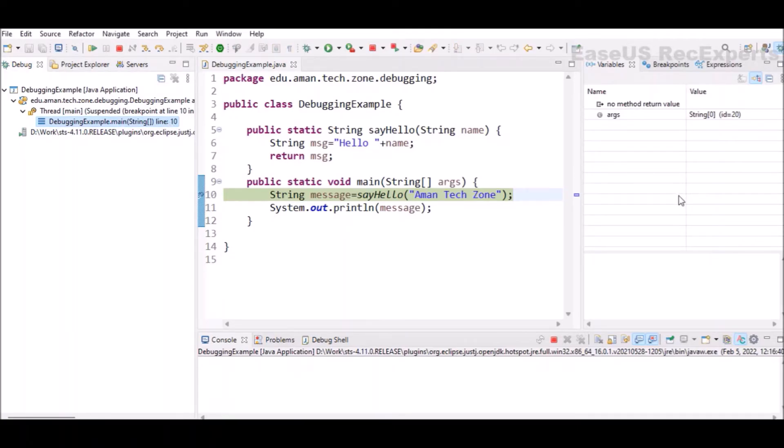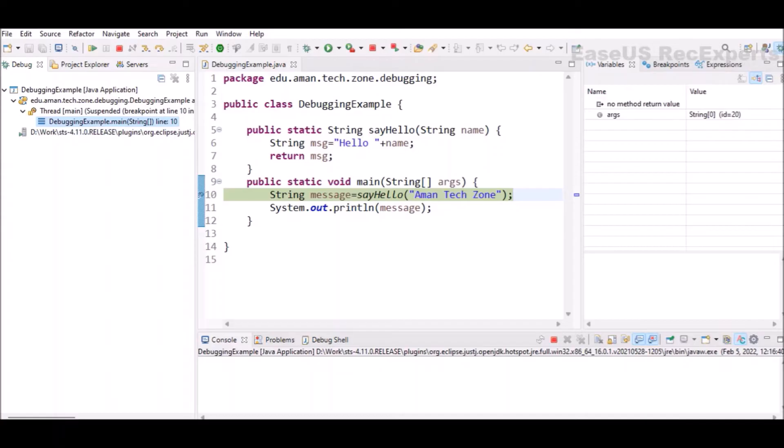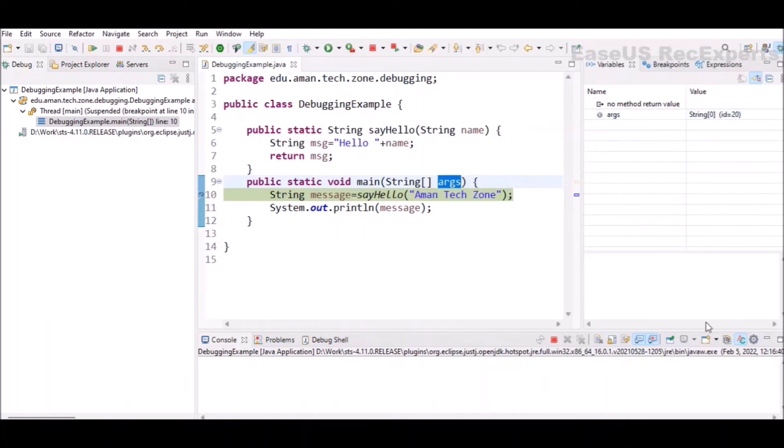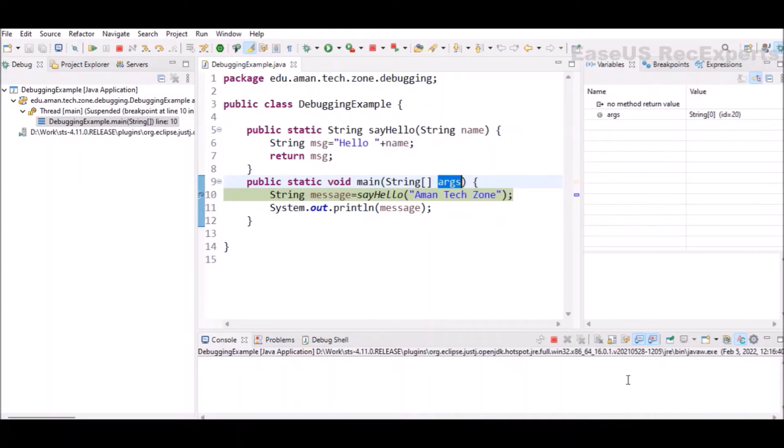On the right hand side, you can see one more important component, which is variables. This section will tell you what all variables are currently there in the scope and what are their values. At this point, only args is a variable which is present. Why? Because when calling the main method, the args argument is passed and that argument is stored as a variable in stack. It does not have any value because we have not passed any command line argument to this program.